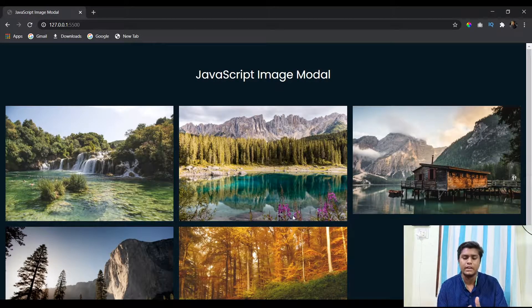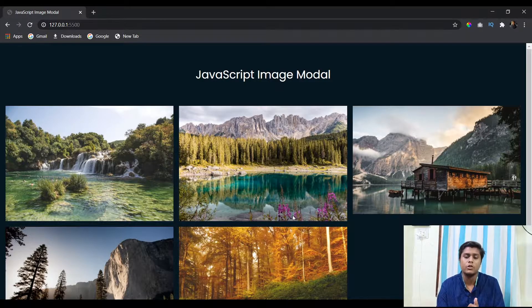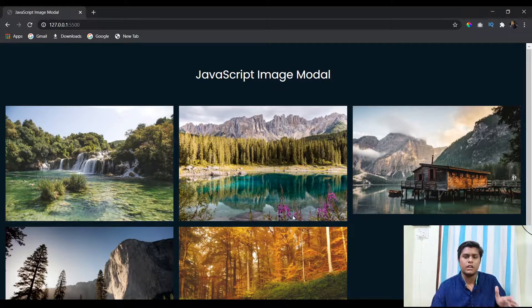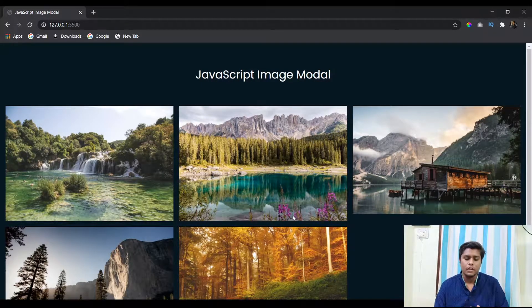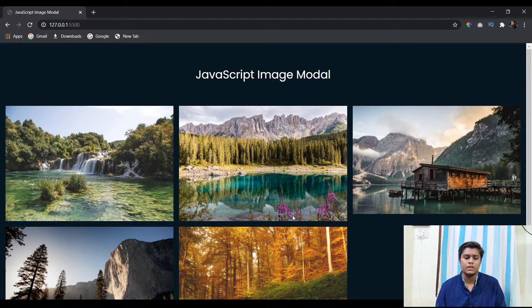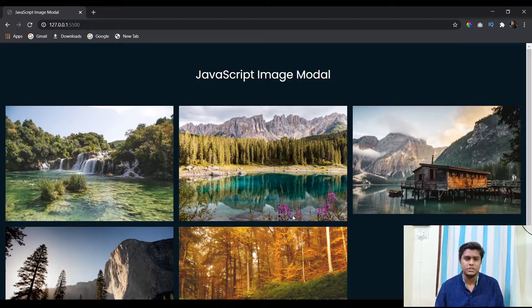If you haven't watched that video already, you won't understand the content in this video, so go watch that one first. I'll give a link in the description — you can also click the link above. Now let's get started with this image modal where we are going to add some very interesting features.